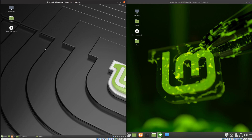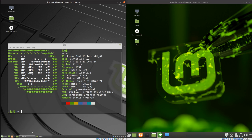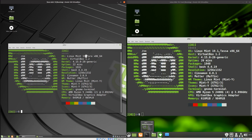On the left hand side I've got Linux Mint 19, and if I load up a terminal on each of them you'll see that I've got Tara running on the left and on the right there will be Tesa, which is Linux Mint 19.1.